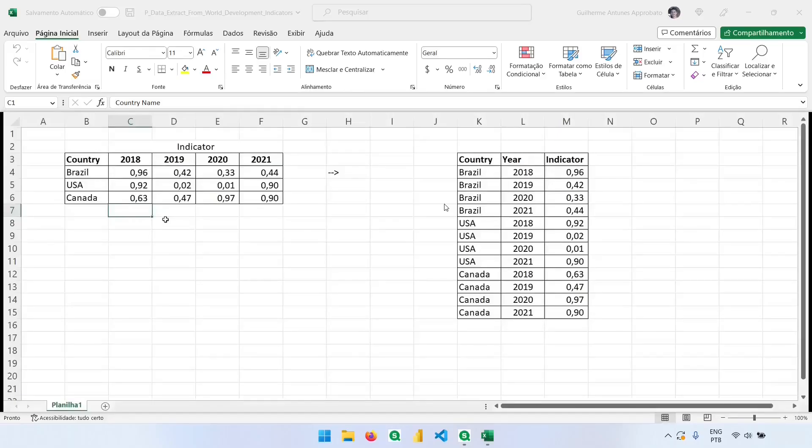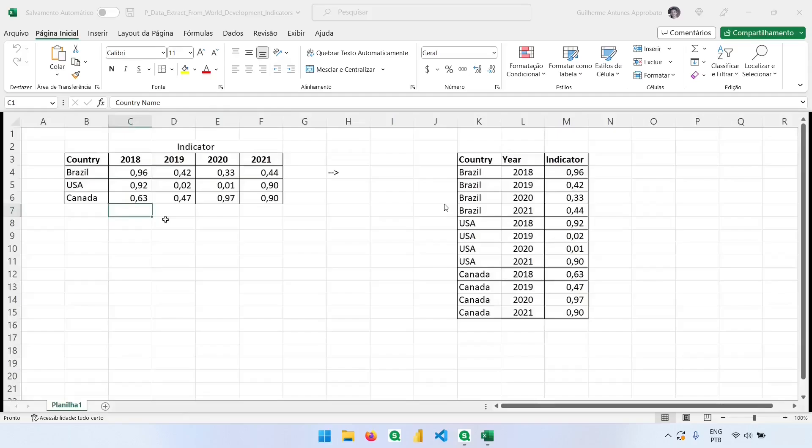Before we move on to the click script, I need to talk about a very important functionality that we have in the data manager, which is the unpivot or cross table. In the click script we can do the same thing using the cross table function, but we'll learn first how to do that using the data manager.